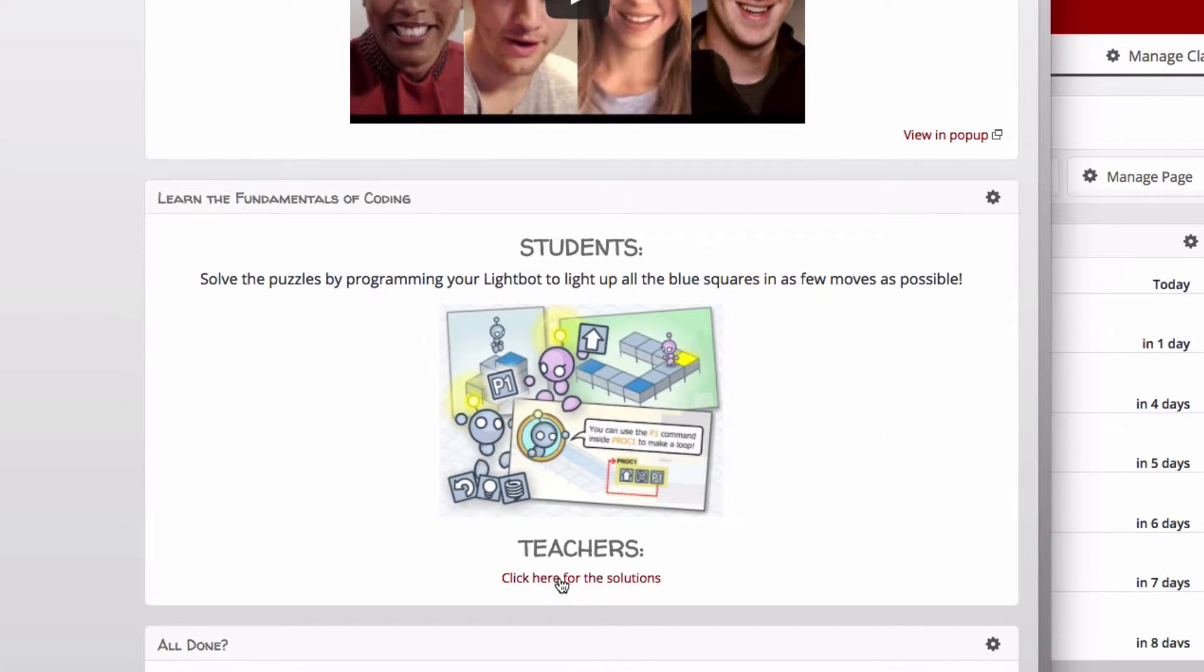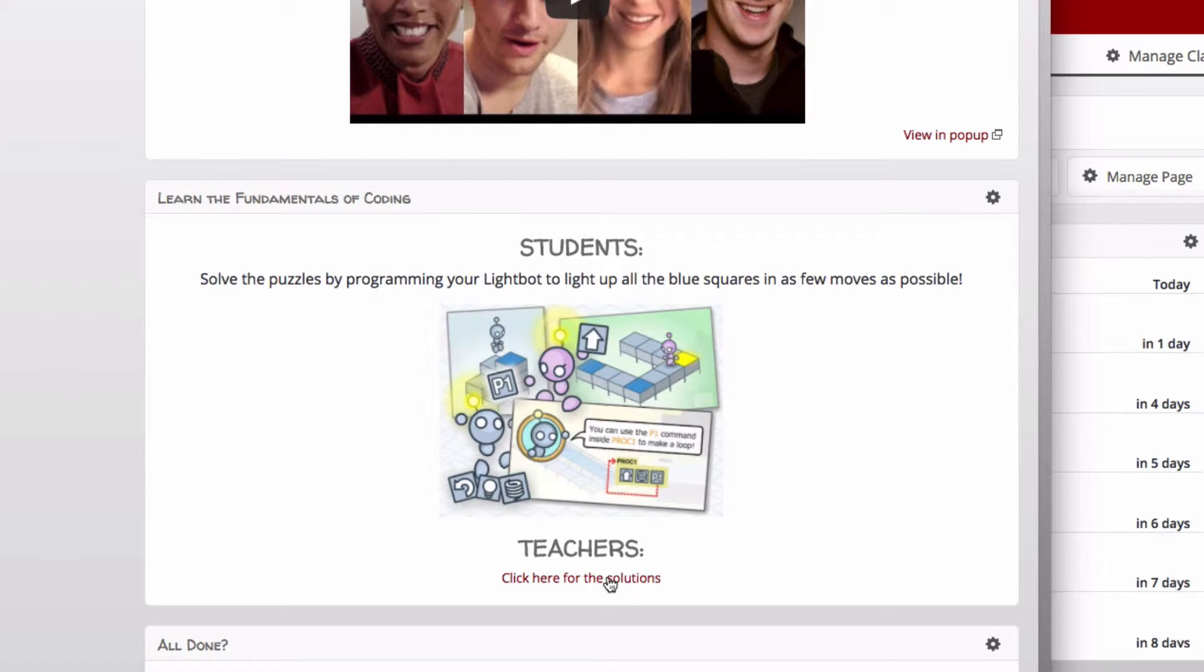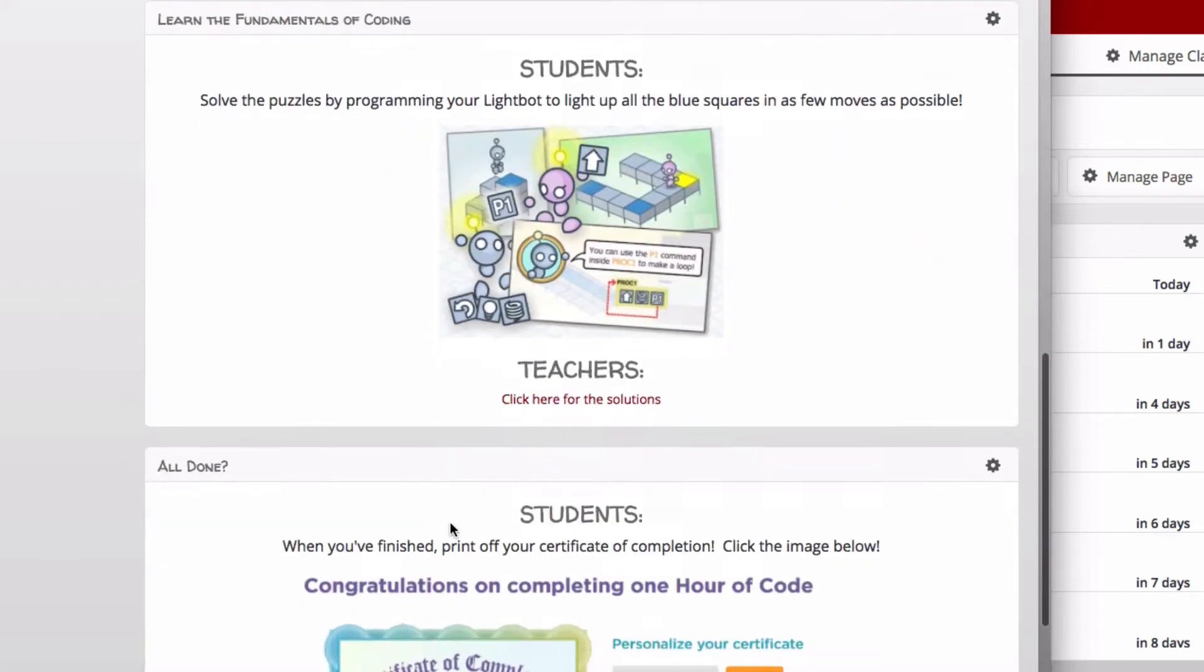If you want a list of solutions, I provide that link here for you as a PDF, so in case a student is struggling with level four, you can provide them a hint to move on throughout the game.